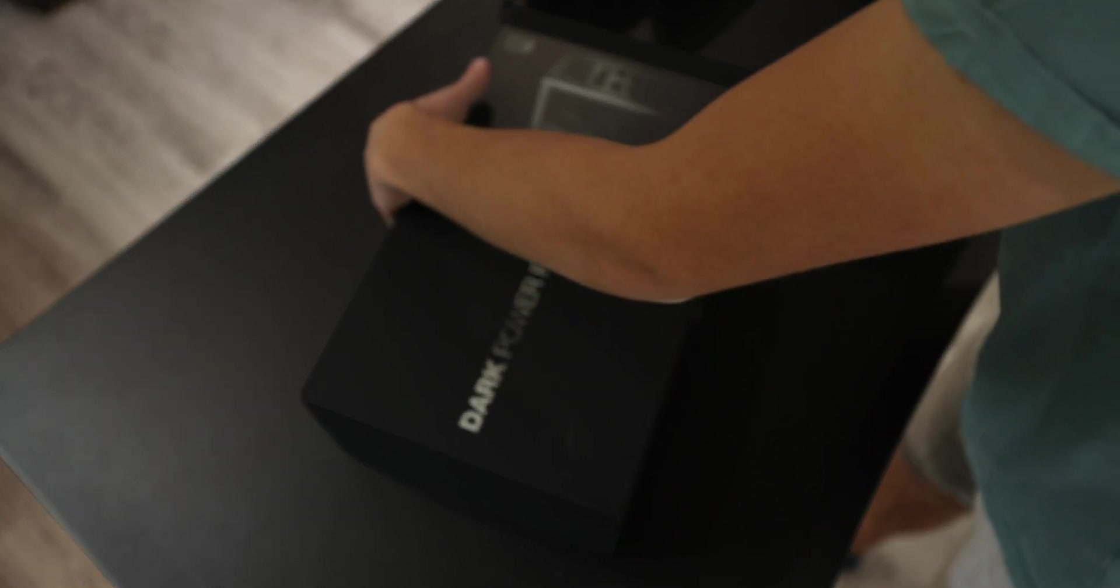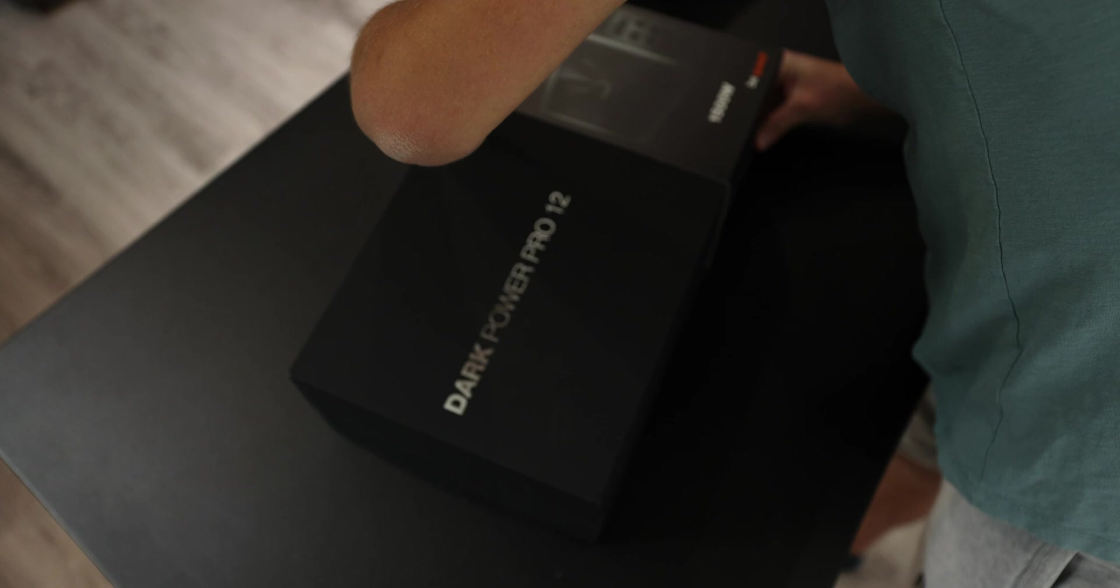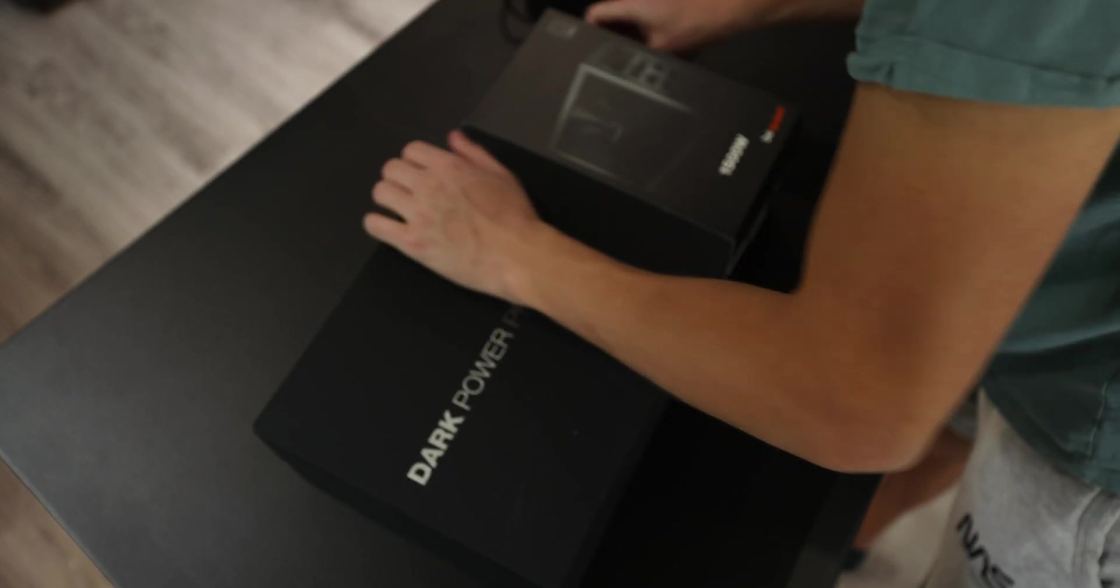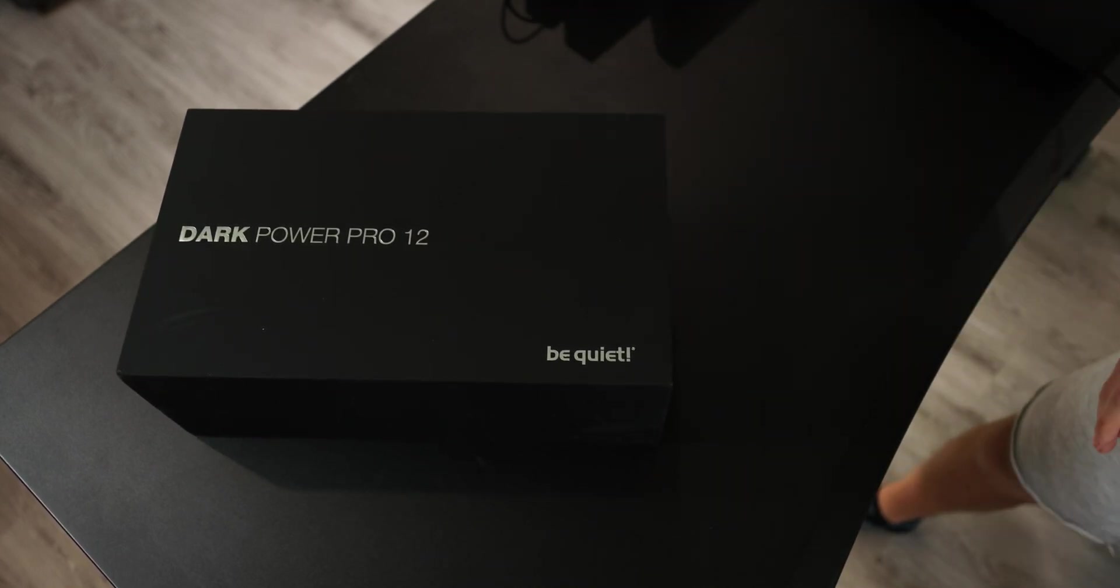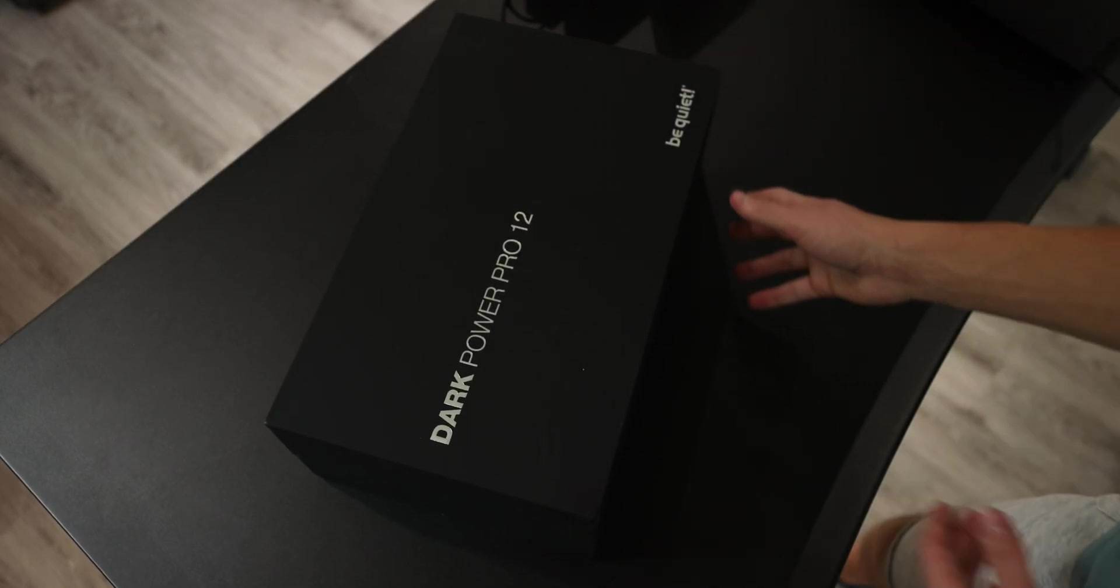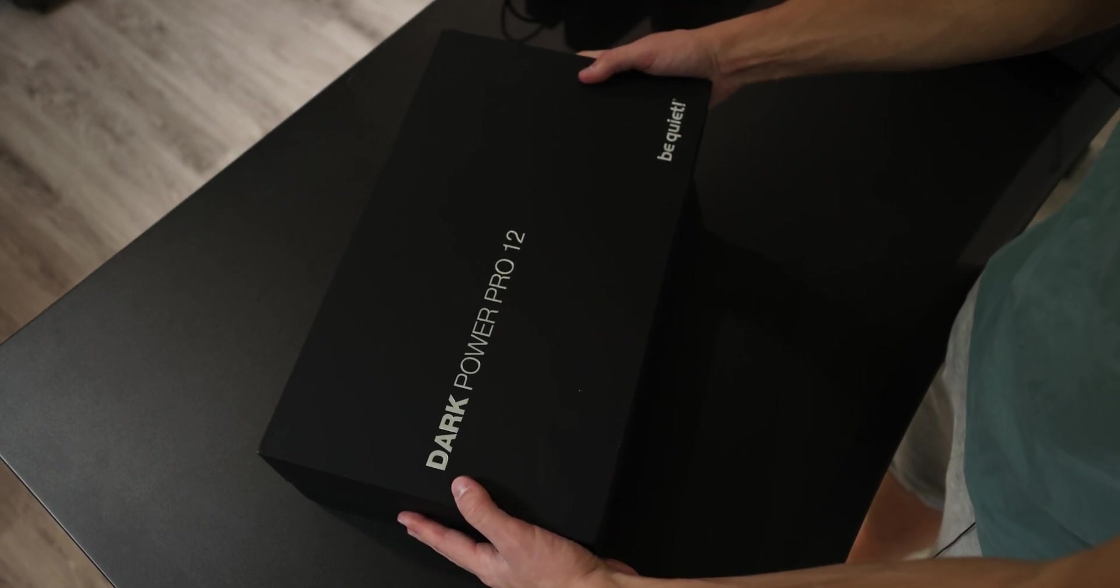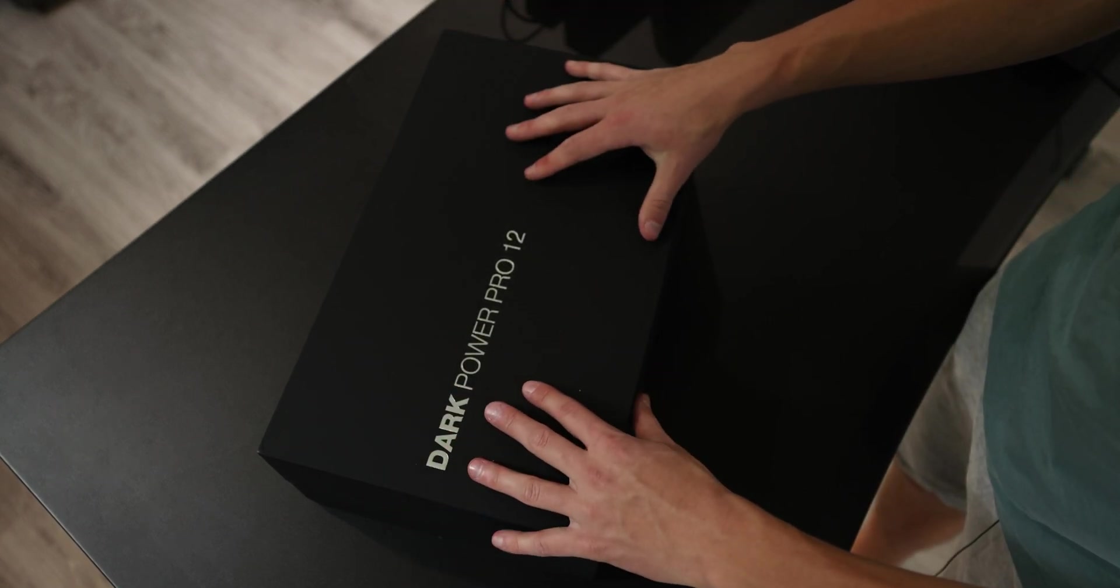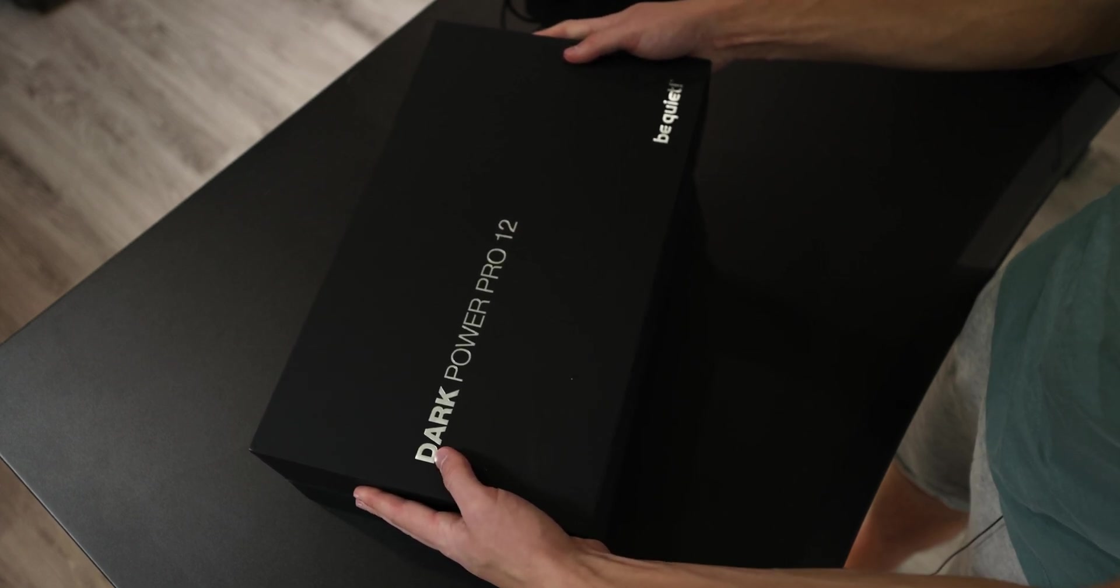And in frame. Dark Power Pro 12. You take off this band though. We're just still holding it together. Just like so. Very nice indeed. BeQuiet down here, Dark Power Pro 12. Nothing else on the box, just a matte, nice to the feel black box. Open it up.